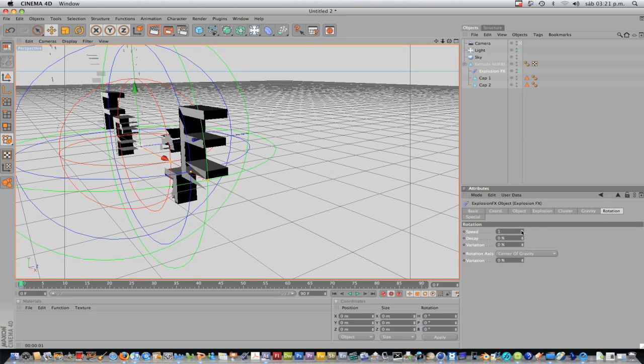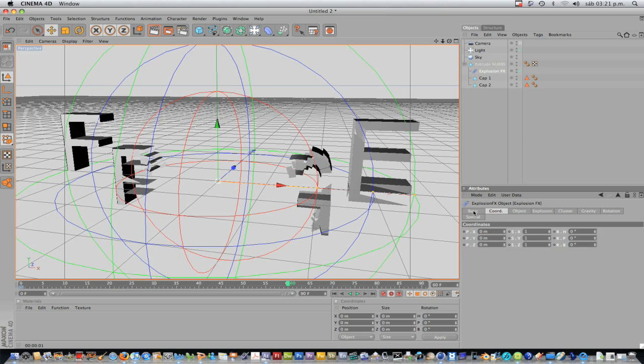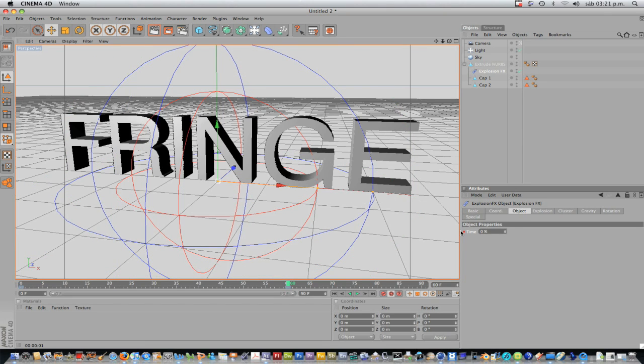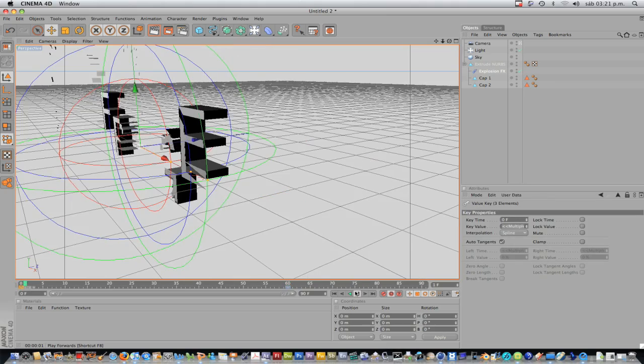We can also rotate a little bit. And here we come at frame 60. And we just need to change the time here to zero, and we have the text again. Let's see what we have done.